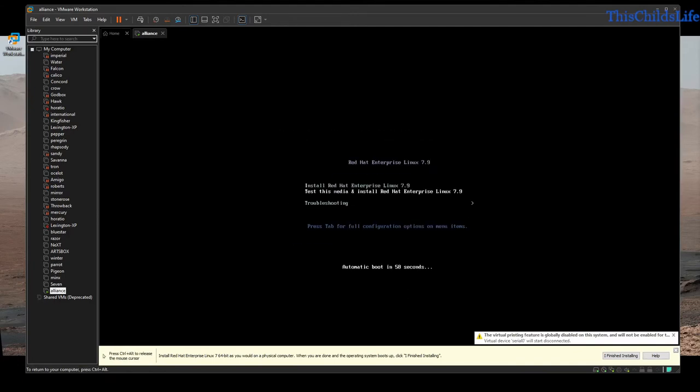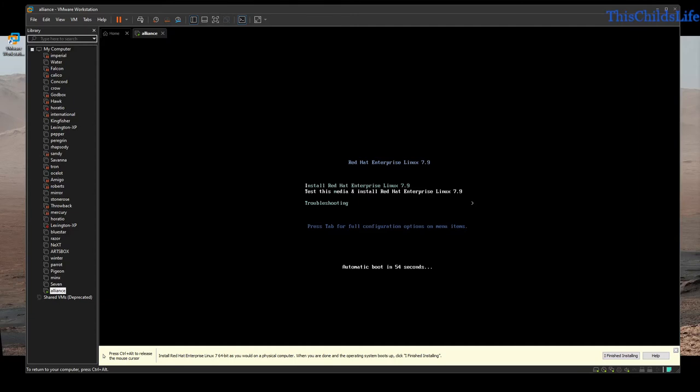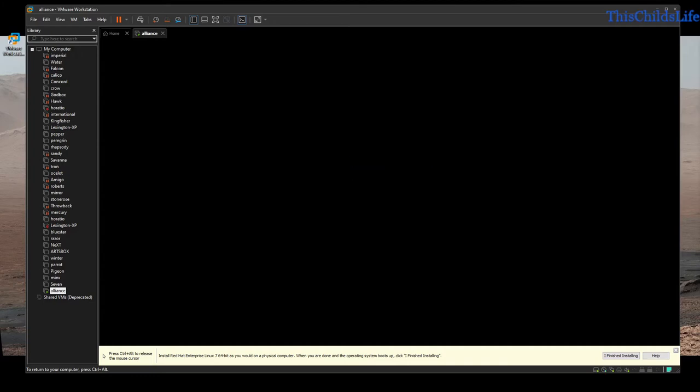I'm going to click inside the virtual machine. I've already tested this media so I know it's good, but I do advise that the first time after you've downloaded an ISO image, you test the media. I've already tested this, so I'm going to tell it that I want to install.